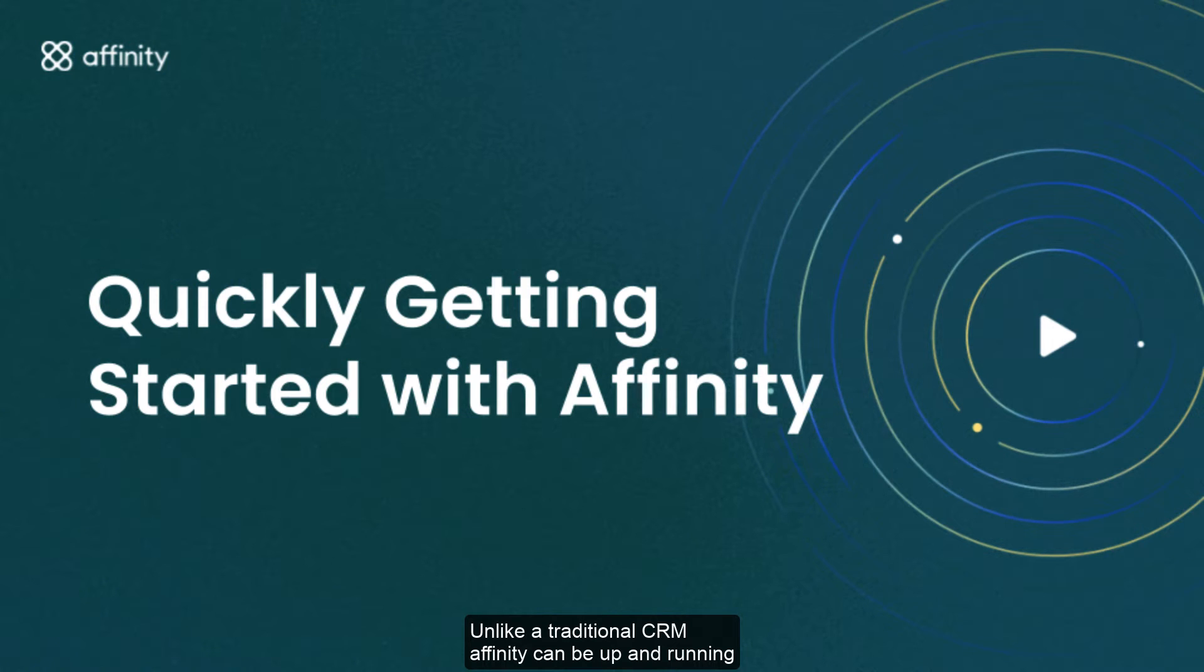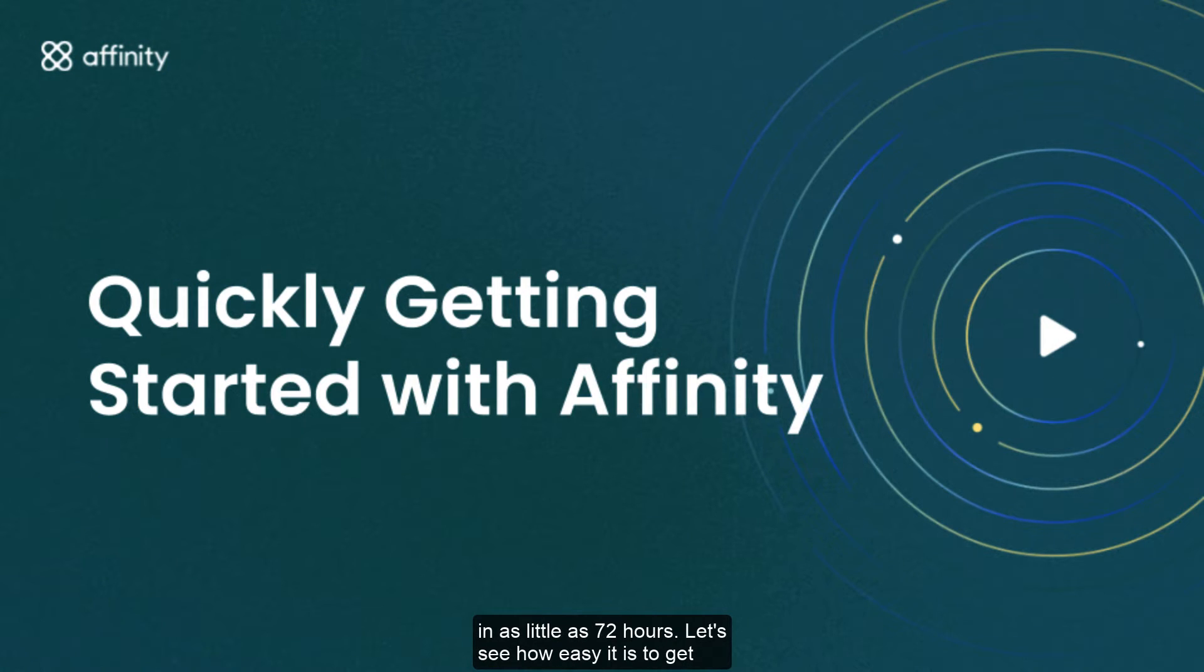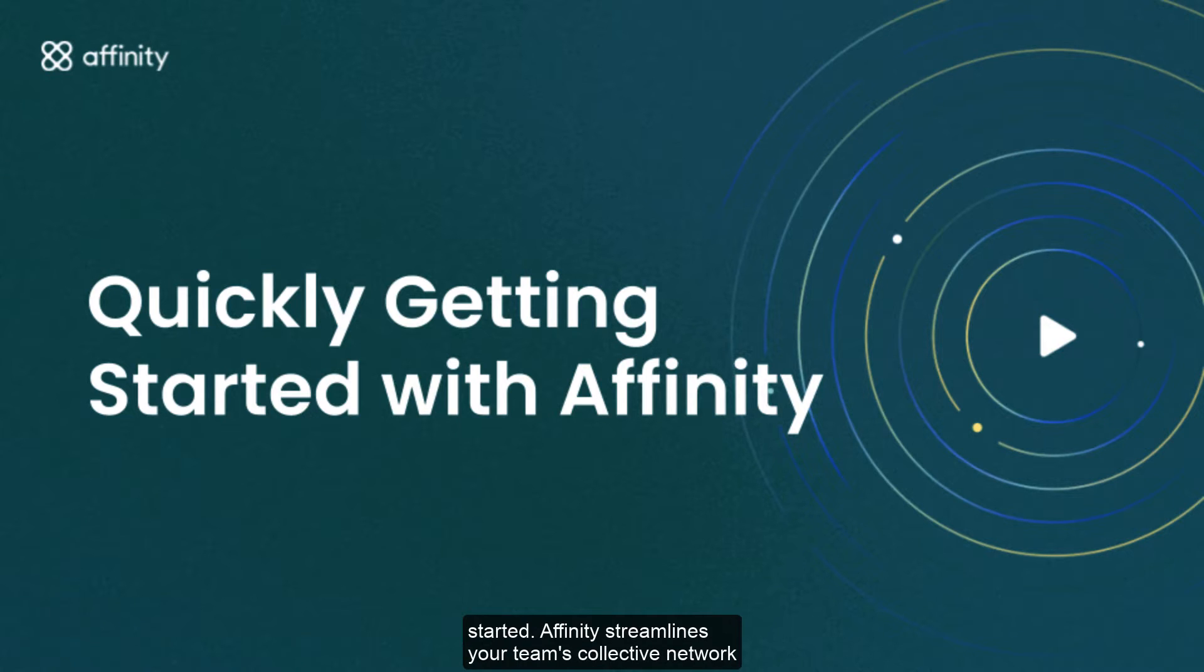Unlike a traditional CRM, Affinity can be up and running in as little as 72 hours. Let's see how easy it is to get started.